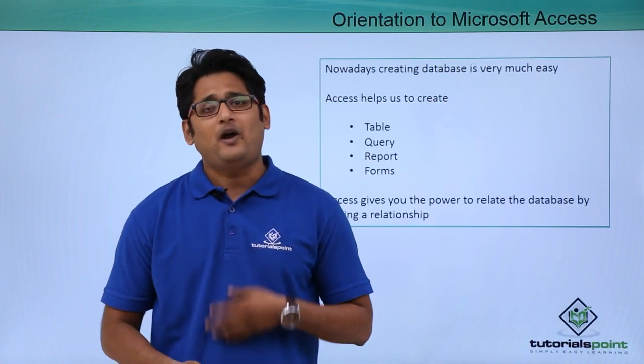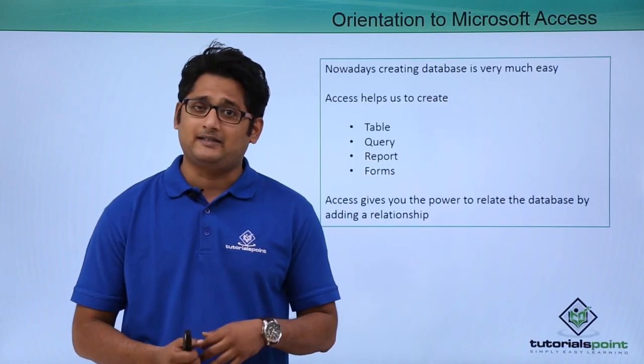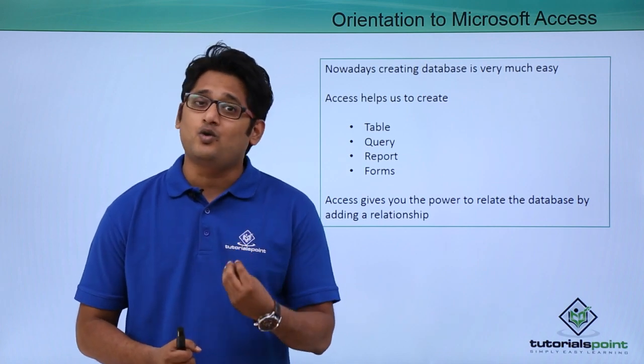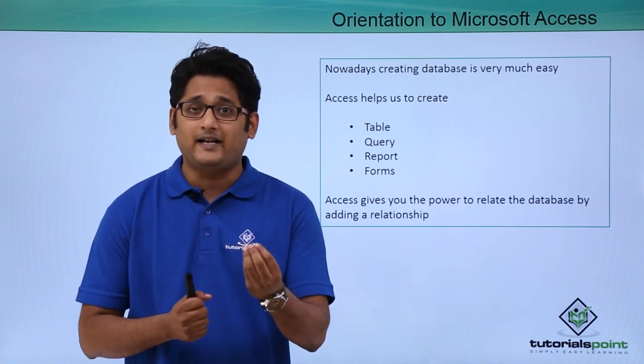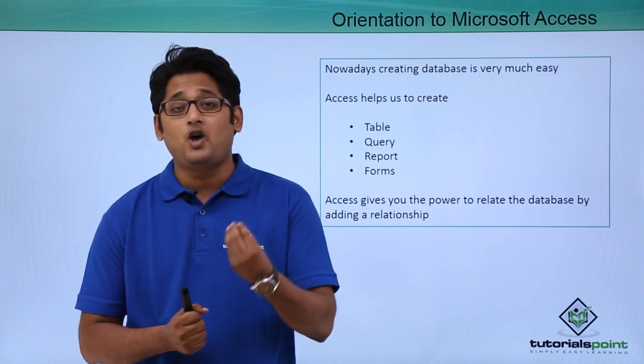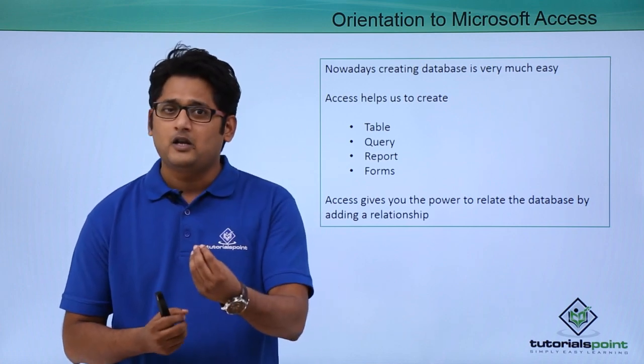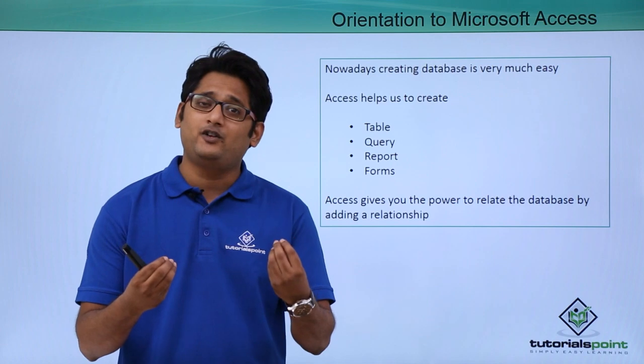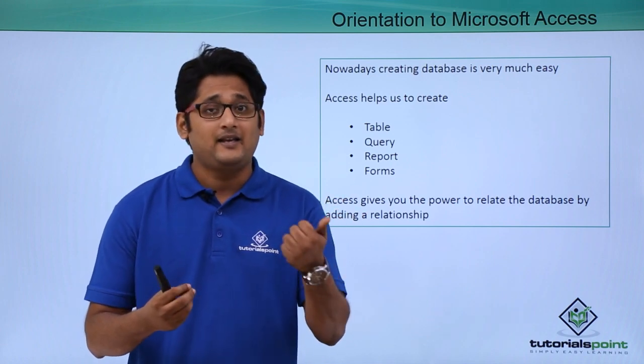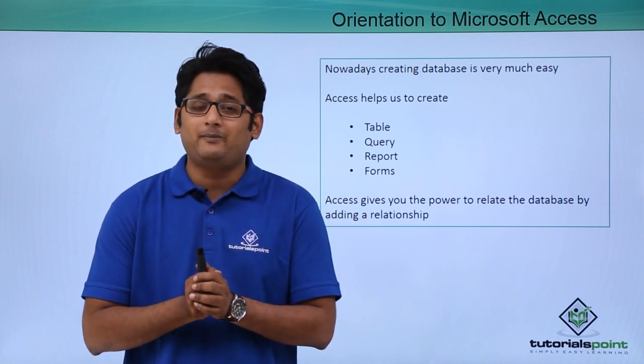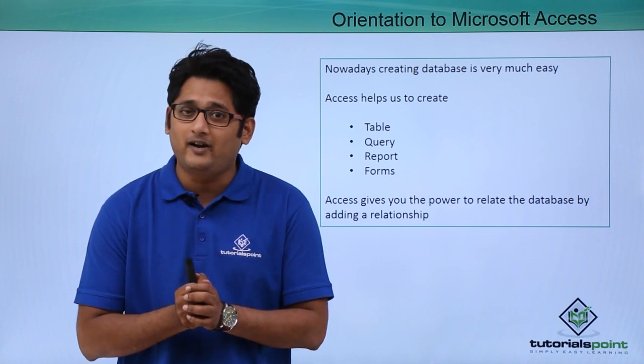So why do we use Access and what is Access? Access is used to store a database. A database is a piece of information or a set of information. We can use a different tool of Microsoft that is Excel. In Excel we can record or store a database.